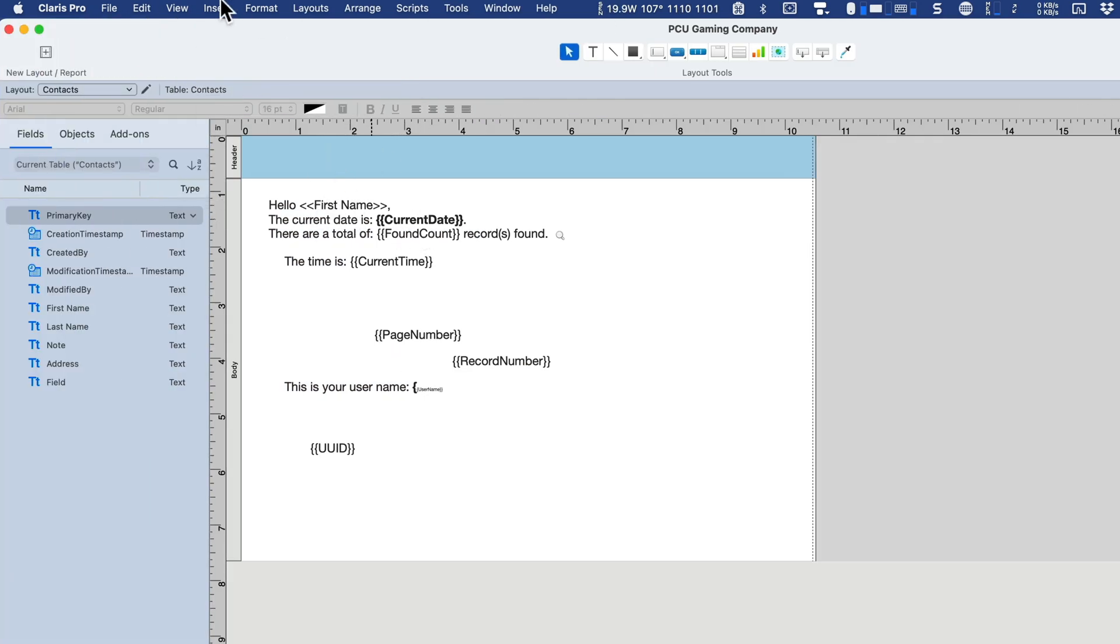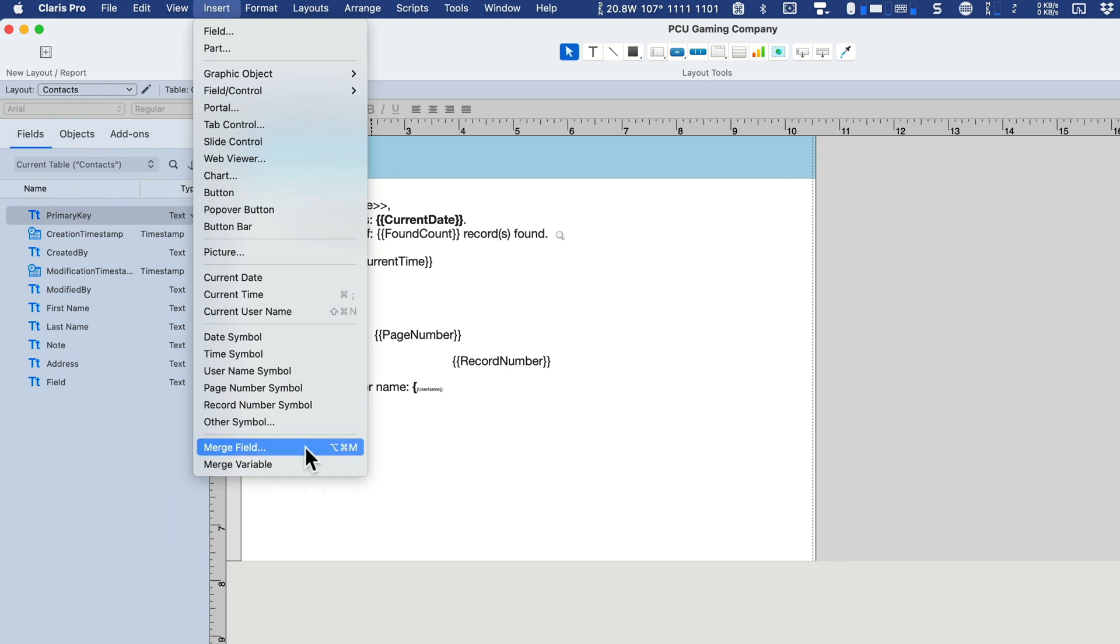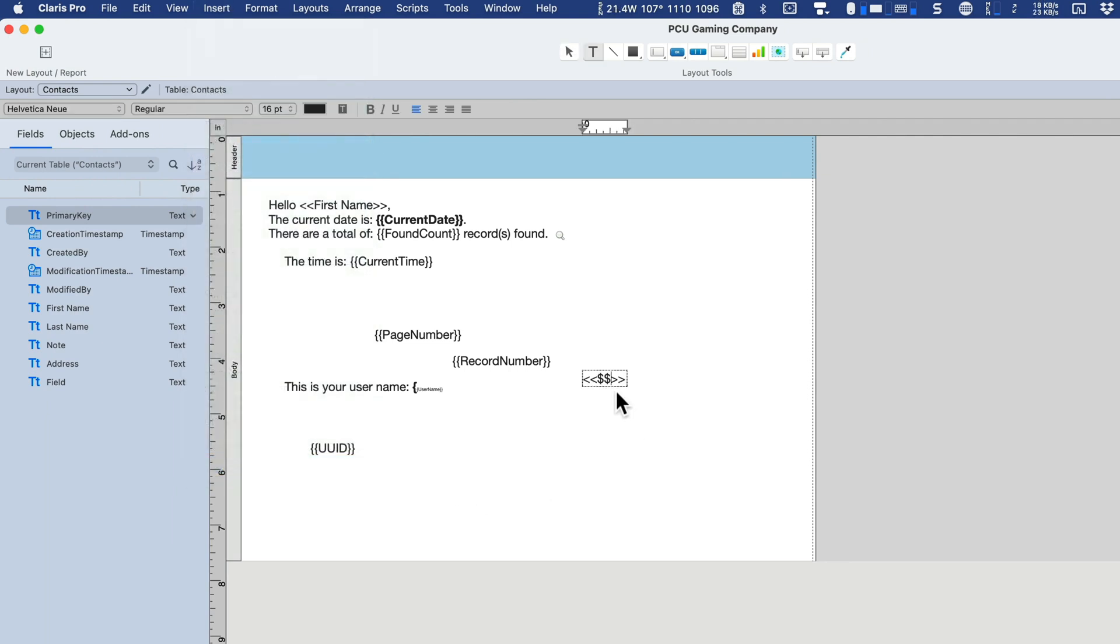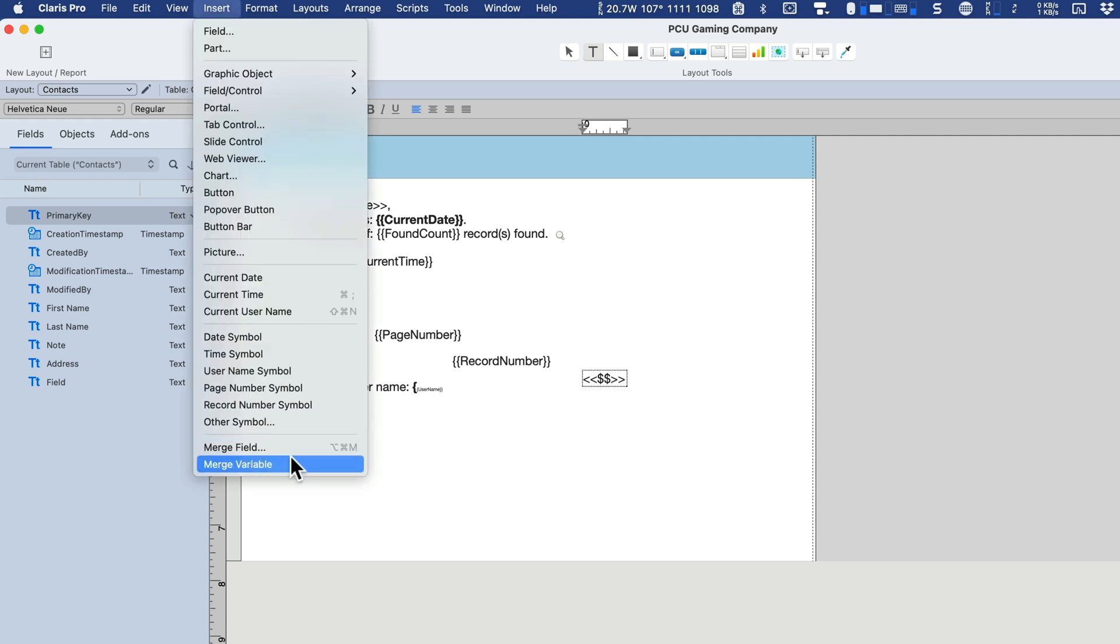The last thing on this list is the merge variable. We haven't learned about variables, but this is a handy and convenient way to insert your variables, assuming you have them. If you're storing variables or calculating something special you want to appear in the layout, you can insert the variable with this convenient option.